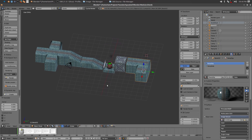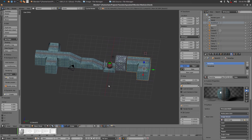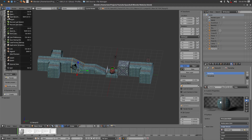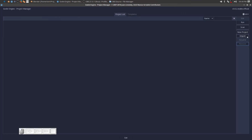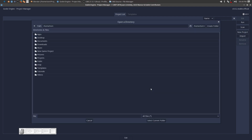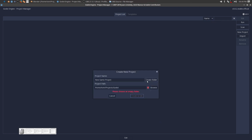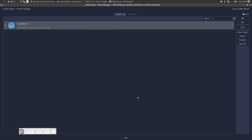Now we are ready to save them. Go ahead and save your scene here, and let's open up Godot. Let's create a new project. Let's put it in my project location, which is Projects/Godot. I'm going to select that folder and create a new folder called Spaceball. Go ahead and create that folder and click Create & Edit.